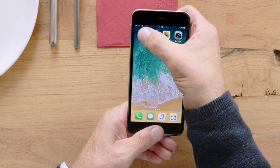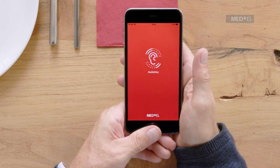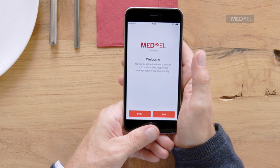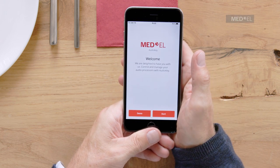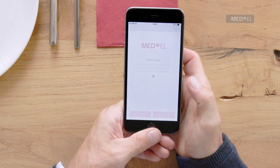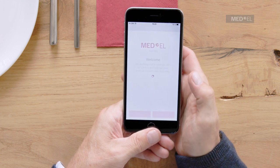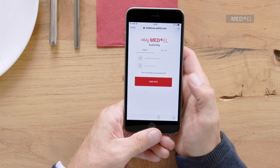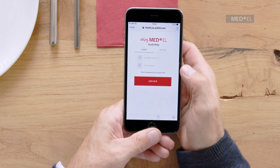To use all the features of AudioKey, you first need a MyMedL account. Open the app and tap Start. You will be taken to the MyMedL web page.